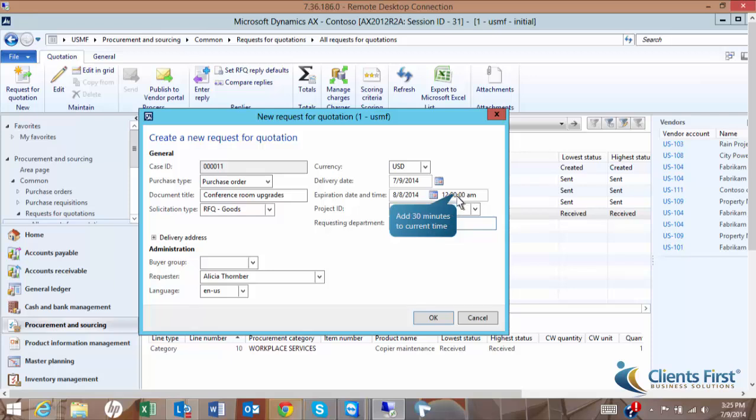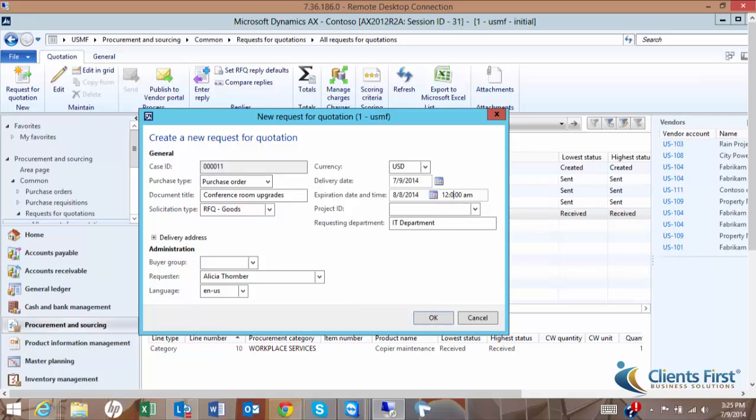Now we are ready to configure the RFQ, add lines, publish, and send the RFQ. This concludes Part 1 of our demo. Please move on to Part 2.